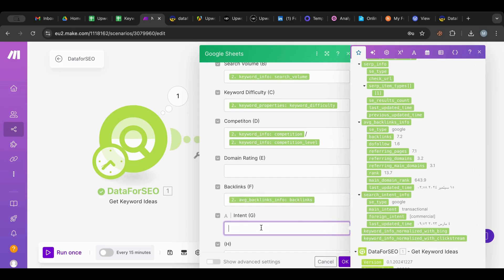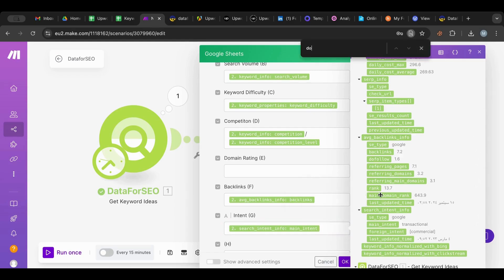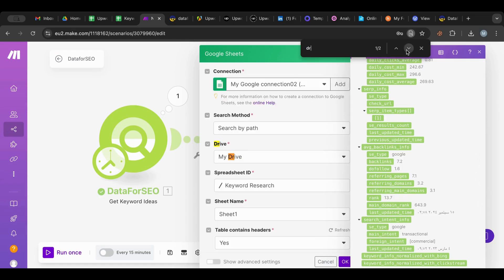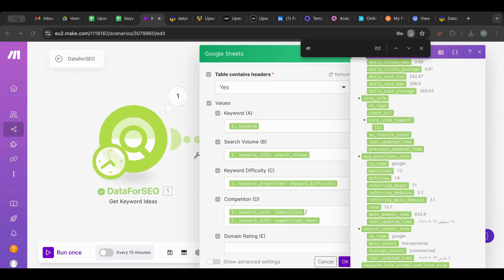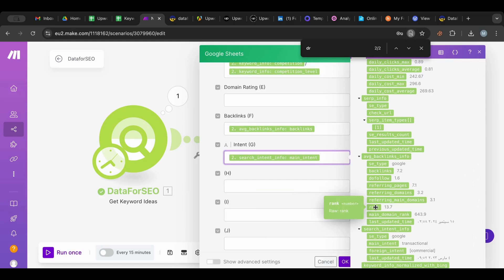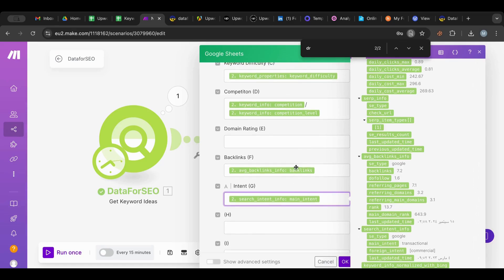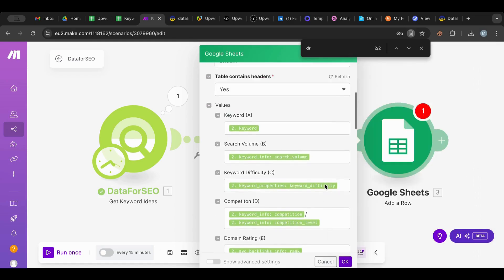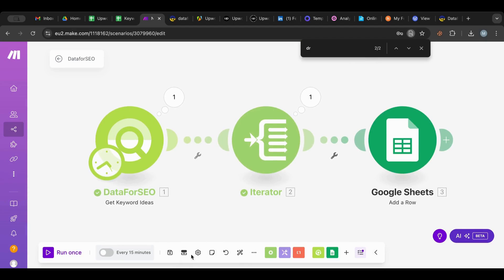And then the search intent. I'm not finding it. All right, it was all the way here.